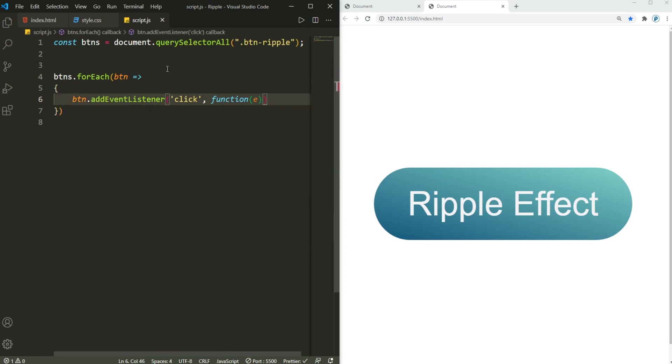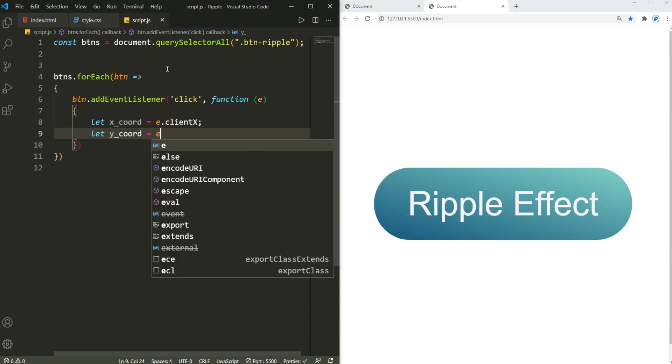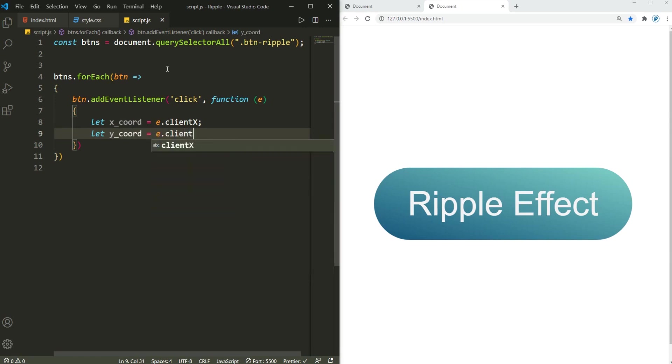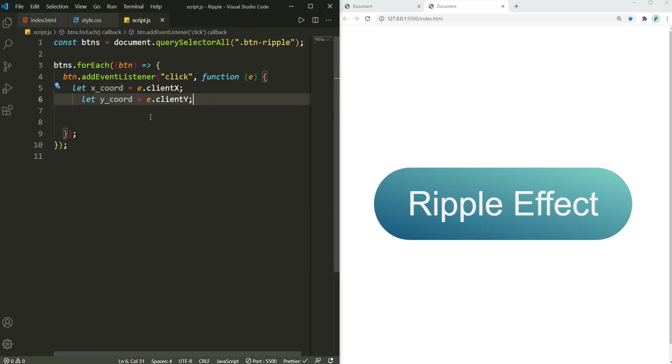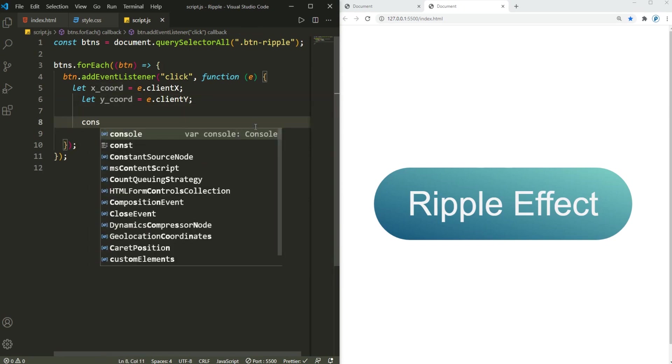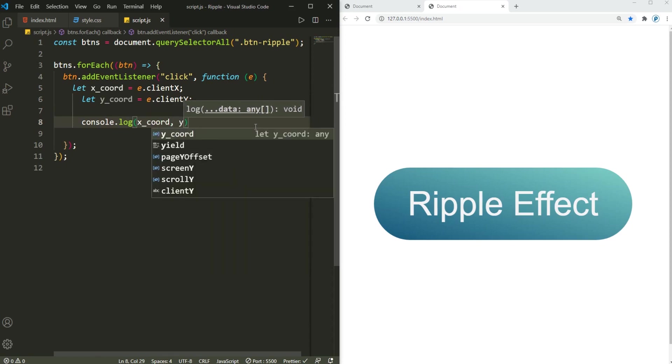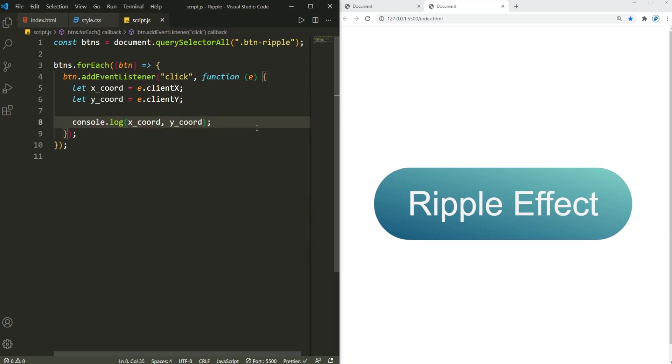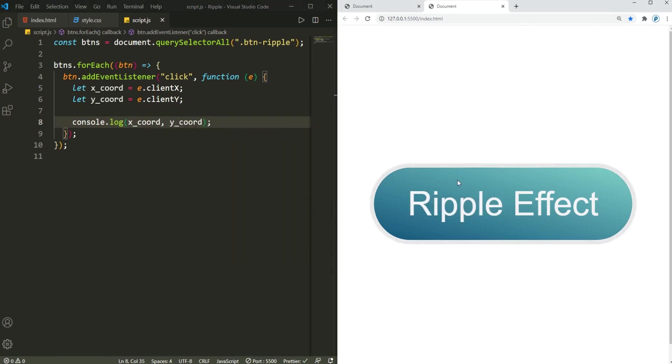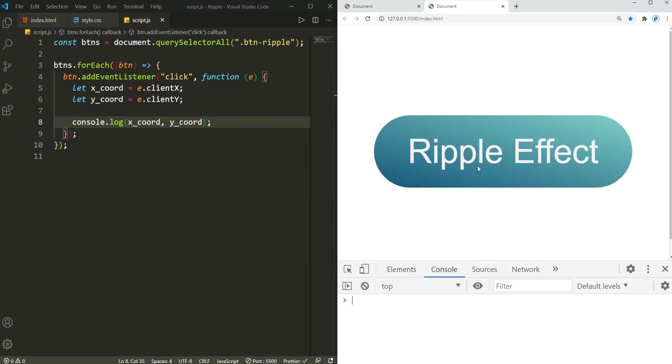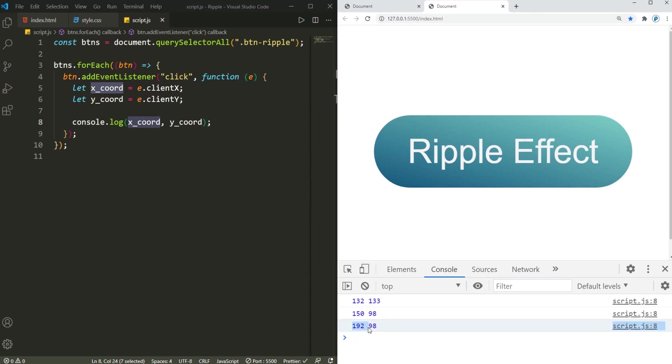Alright, now I'm gonna get the x coordinate here, that's equal to e.clientX, and then the y coordinate, that's y_coordinate, that's equal to e.clientY. There we go. I'll explain it a little bit why we need x coordinate and y coordinate, but for now I'm gonna console.log the x coordinate and y coordinate. So if I just inspect this in the console, you'll see that if I click anywhere, the x coordinate and y coordinate of wherever you click is gonna be logged in the console.